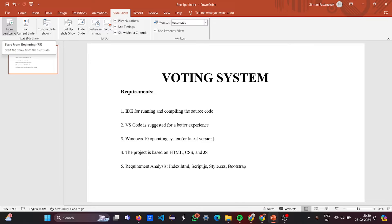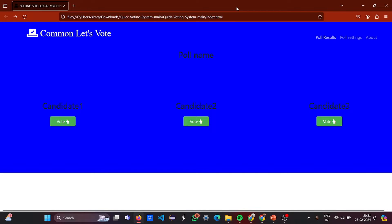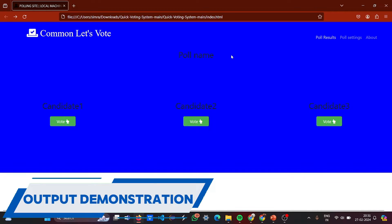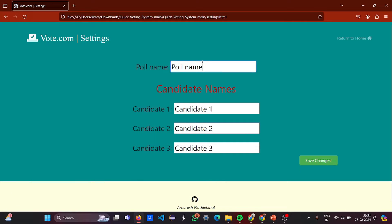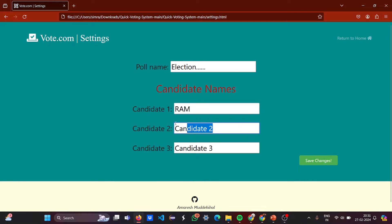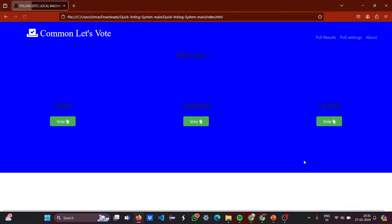I know you are excited to see the project first, so let's have a look at it. This is your entire project. Let's vote — let's change the poll name. Going to poll settings, I'll change the poll name to 'Election'. Candidate one is Ram, candidate two is Simran, and candidate three is Laxmi. Let me save the changes.